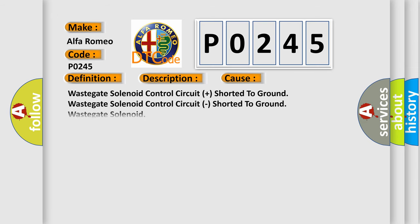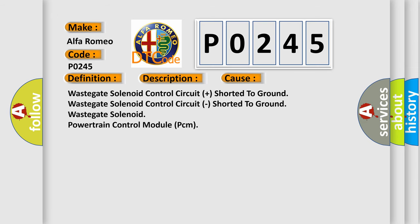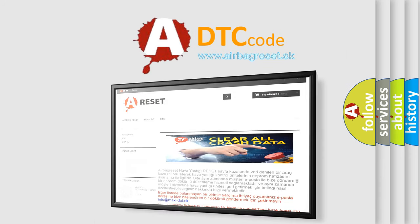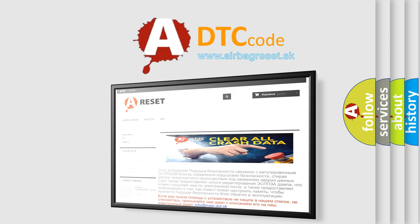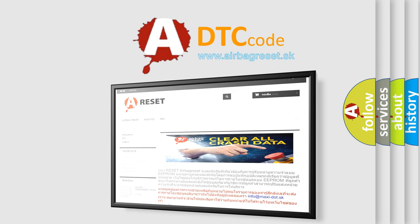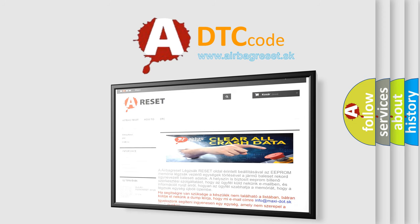This diagnostic error occurs most often in these cases: wastegate solenoid control circuit shorted to ground, wastegate solenoid control circuit shorted to ground, wastegate solenoid, or powertrain control module PCM. The Airbag Reset website aims to provide information in 52 languages. Thank you for your attention and stay tuned for the next video.